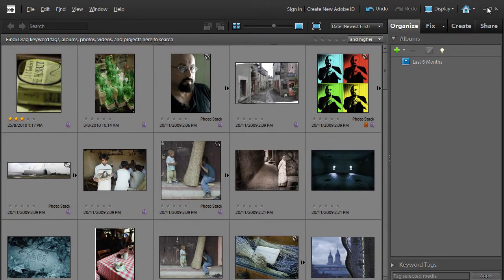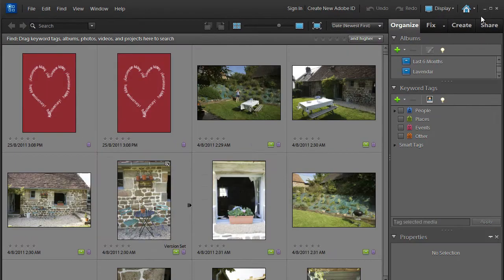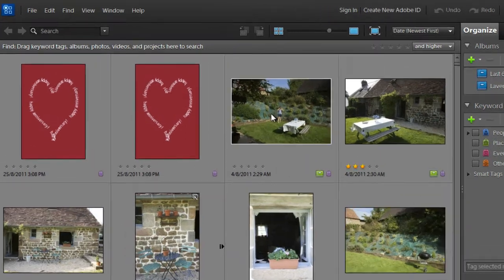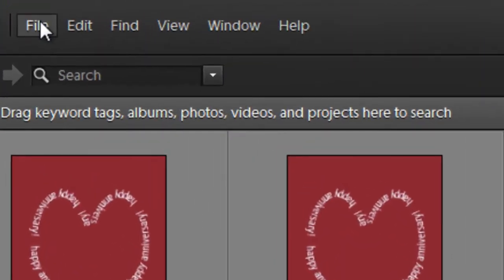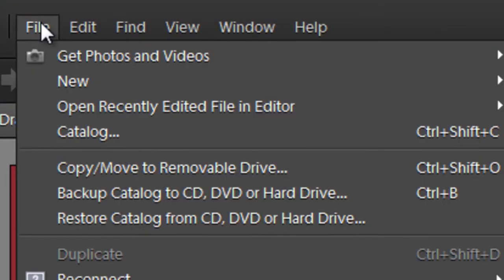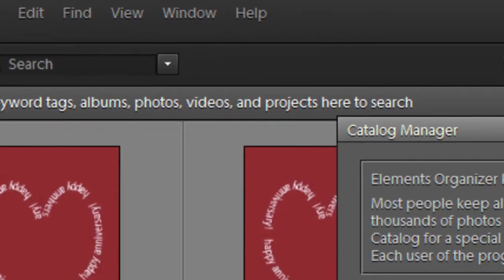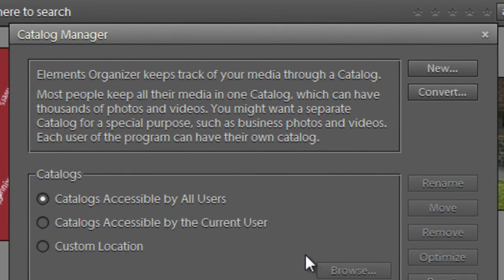I'm going to jump out of the organizer space for Photoshop Elements 9, and now I'm in the organizer space for Photoshop Elements 10. Again, we'll go up to File and then down to Catalog, and there it is, the catalog manager.